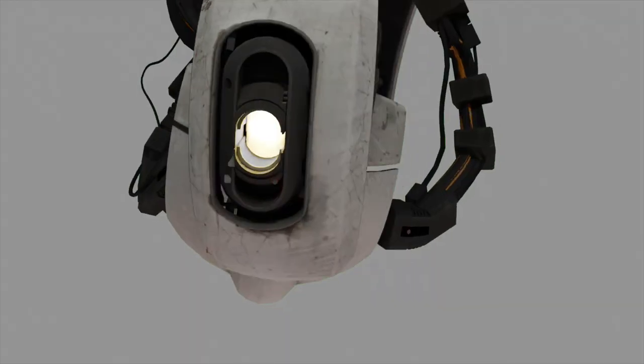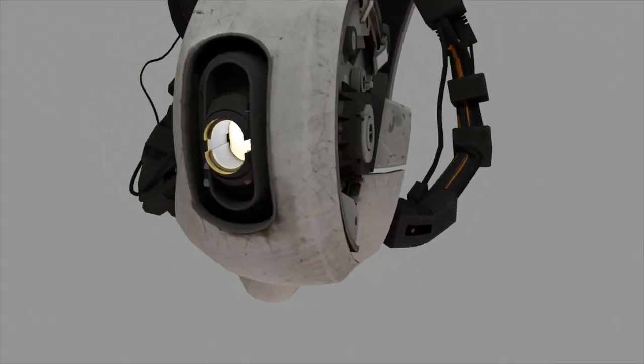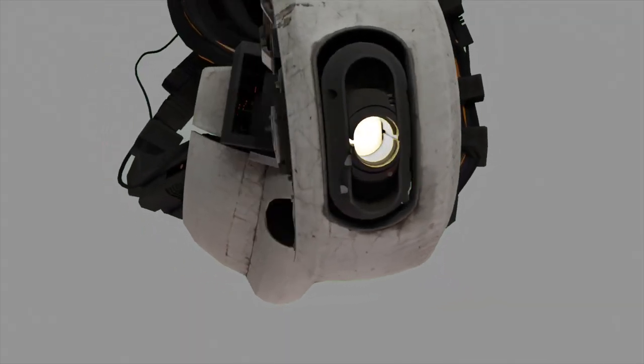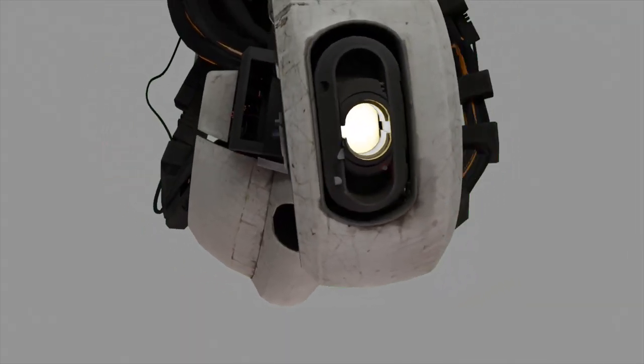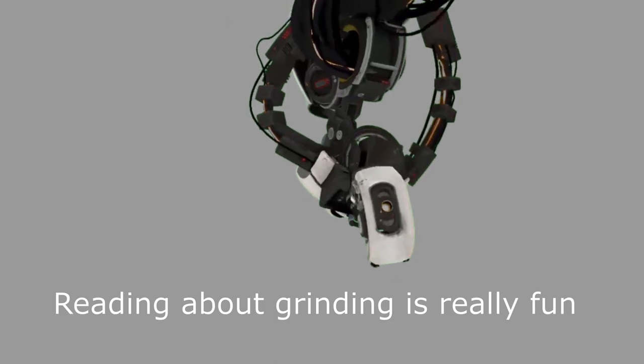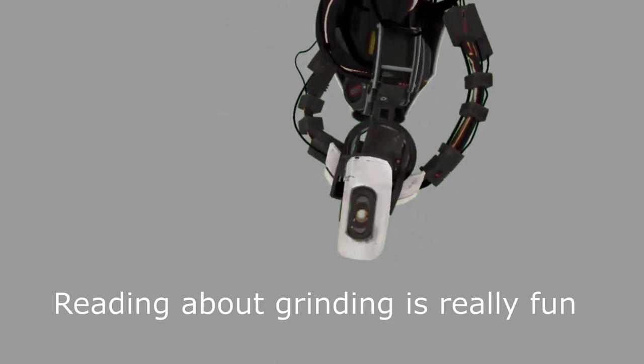So basically, grinding, and just like grinding in real video games, reading about grinding is really fun.